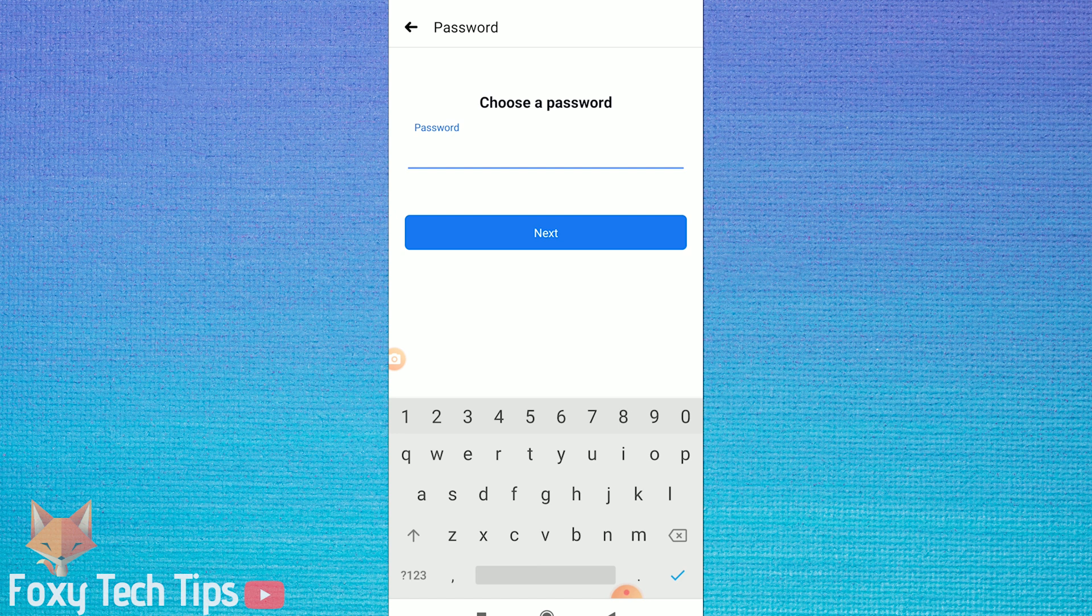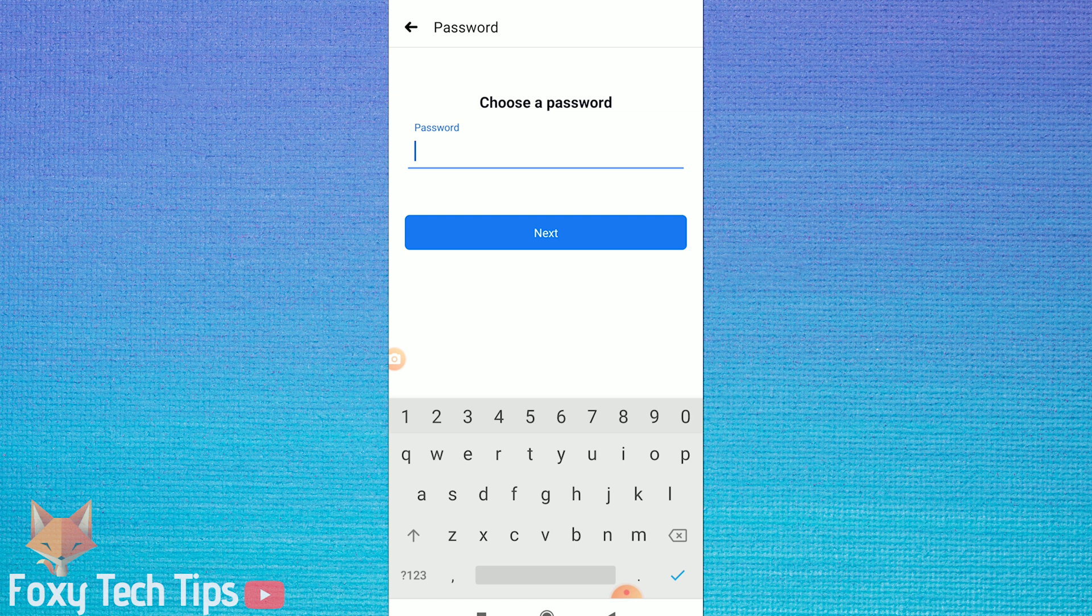You now need to enter the password you wish to use for your Facebook account. Try to create a strong one by utilizing capital letters and symbols.